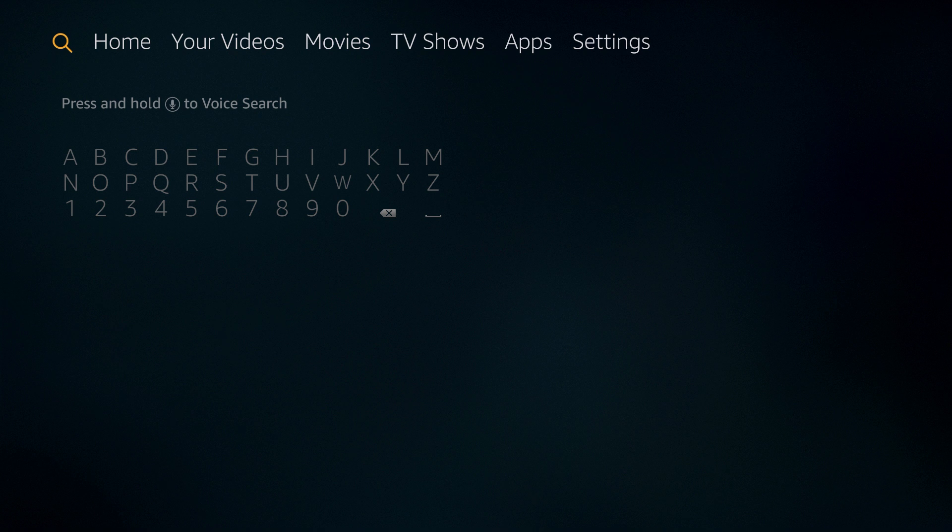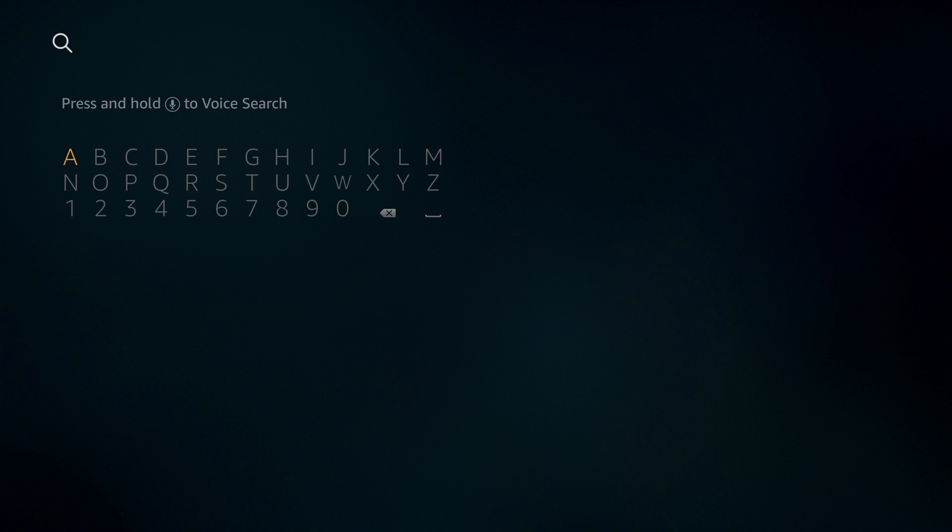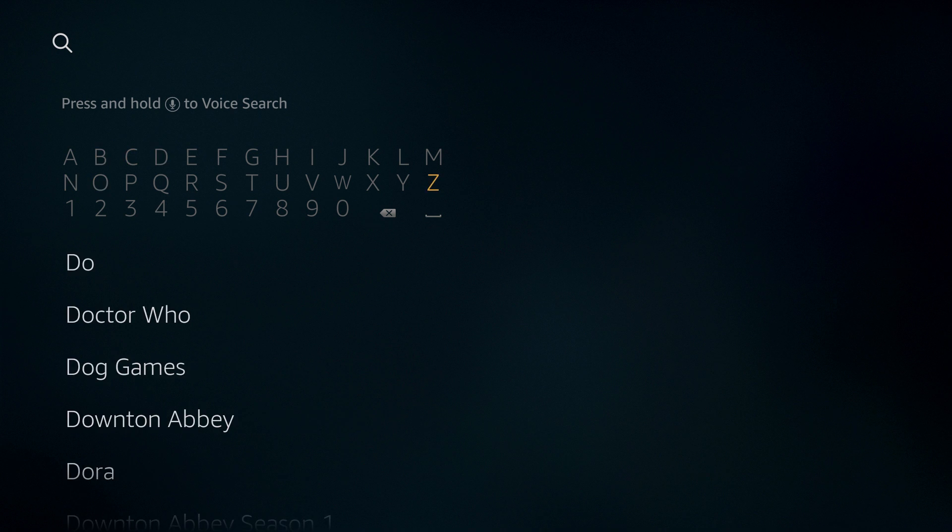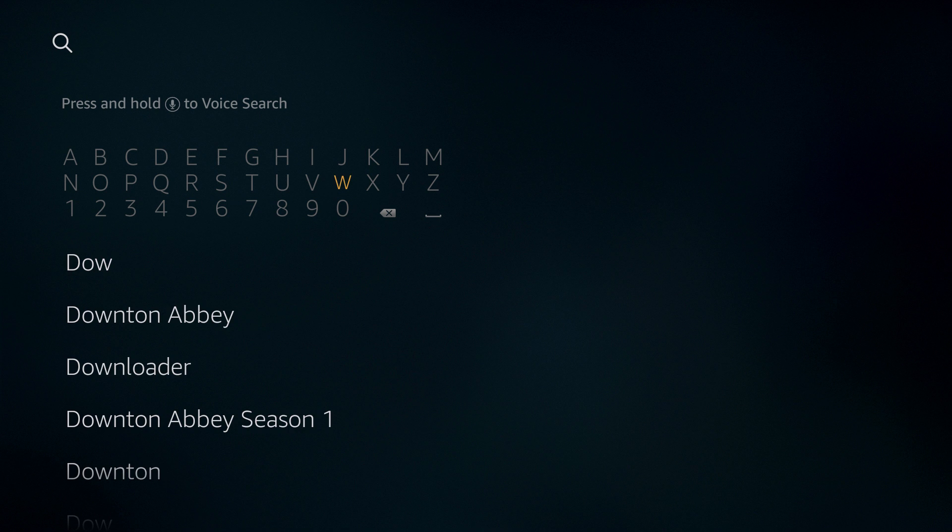If you have your voice remote, simply hold down the voice search and say Downloader. Or you can just go down and type in the first few letters, D-O-W, and you should see it come up in the list below.